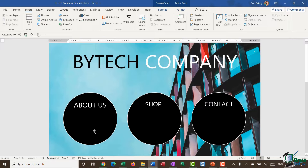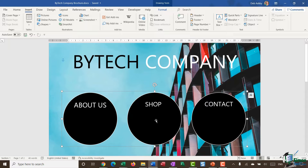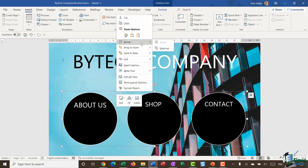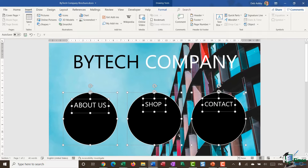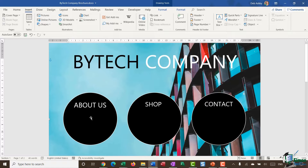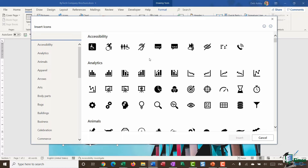I want to put an icon in each of these three circles. I'll click on the first circle and I can see immediately that I've grouped these circles together. So the first thing I want to do is ungroup these objects — I'll right-click, go to Group, and select Ungroup. Everything is now an individual object. I'll click on the first circle, go up to Insert, and click on the Icons button to open Word's icon gallery.